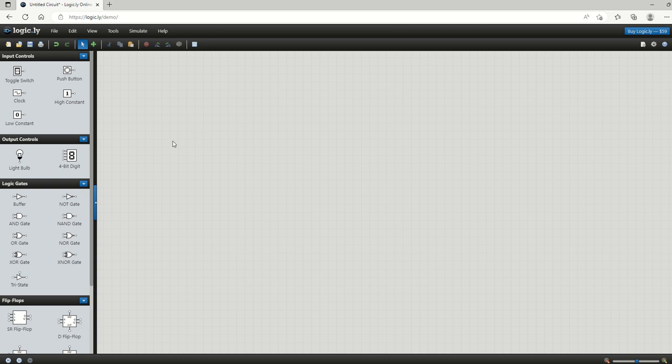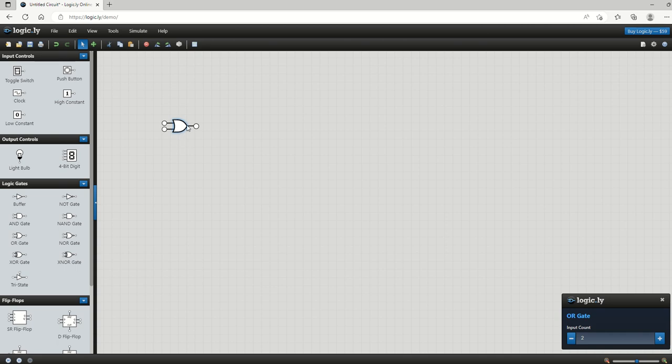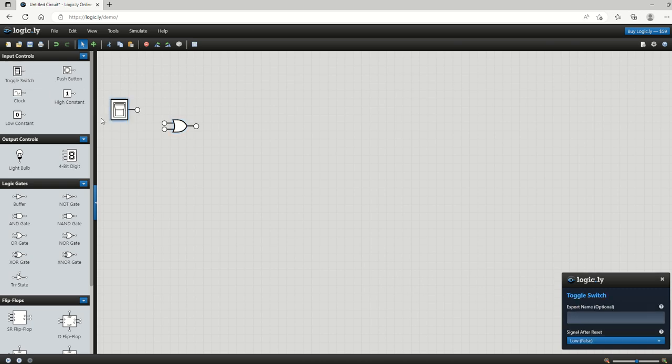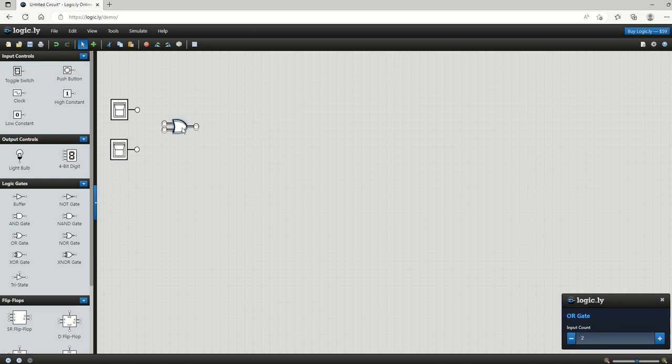We can drag our logic gates into our main page here, so we can just drag an OR gate in there. What we want to do when we're creating circuits is we want to have switches so these can represent our inputs of ones and zeros, then we can create our circuit in between there.